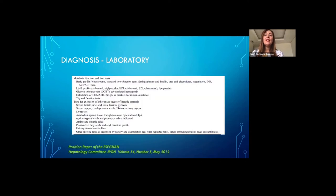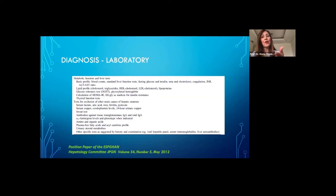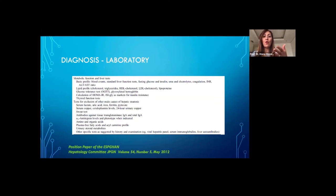This is a list of laboratory tests as recommended by the ESPGHAN working group in their 2012 position paper. In addition to liver function tests and liver synthetic function, lipid profile, there is a long list of tests primarily to exclude any other liver condition.